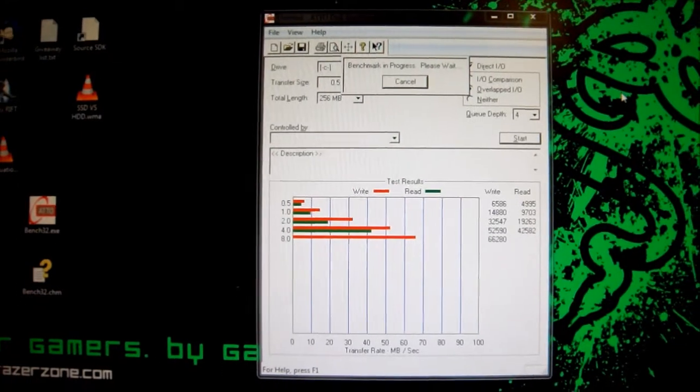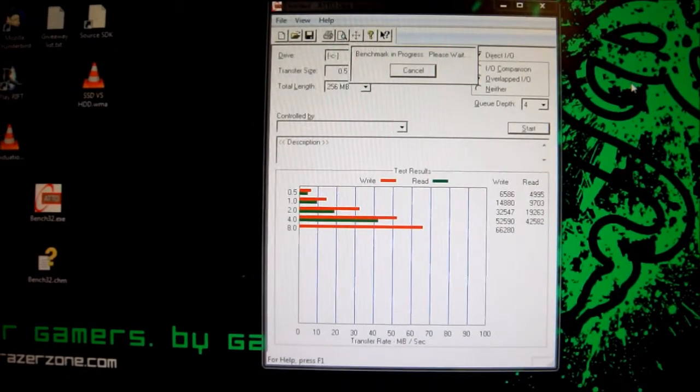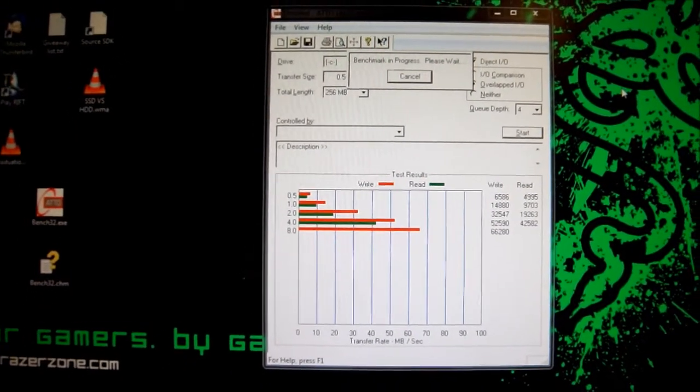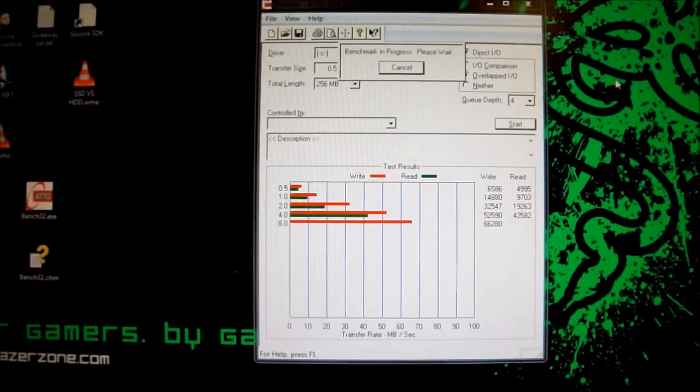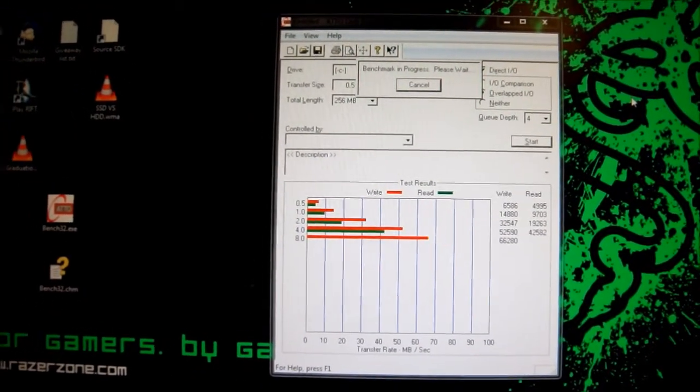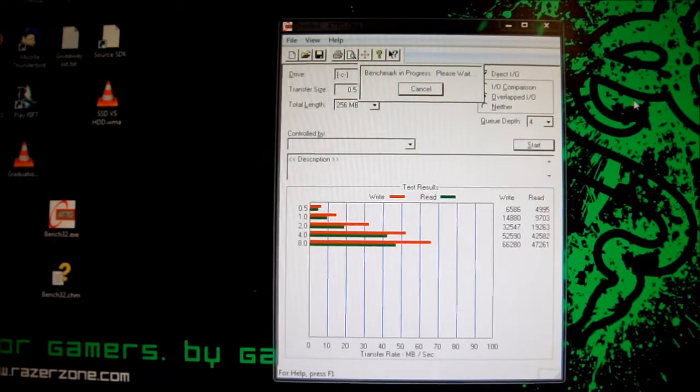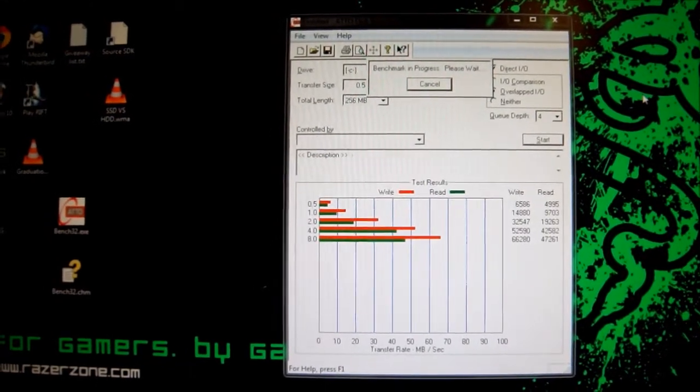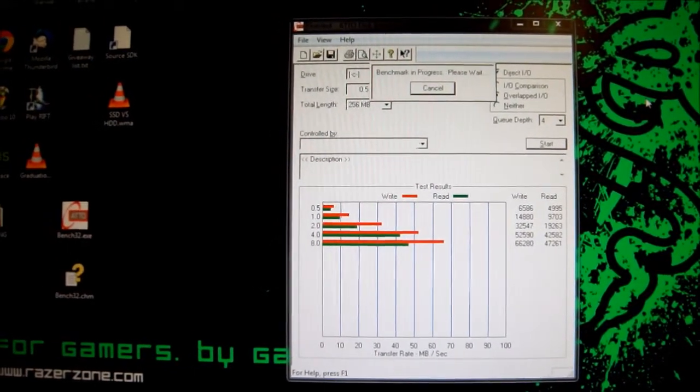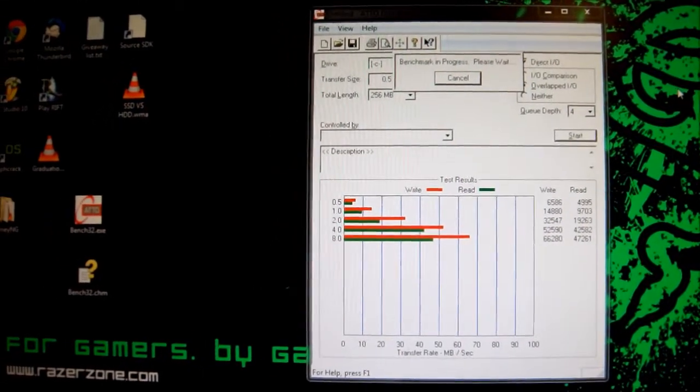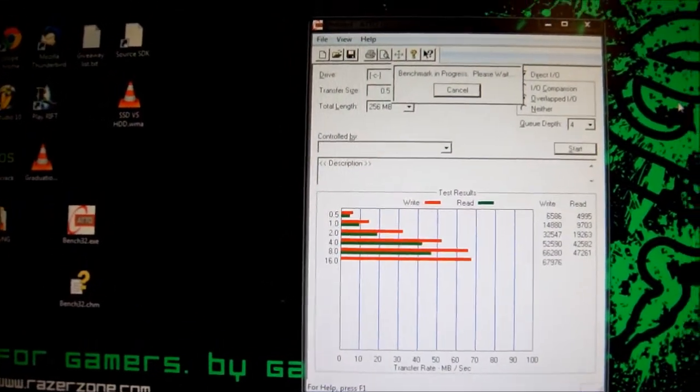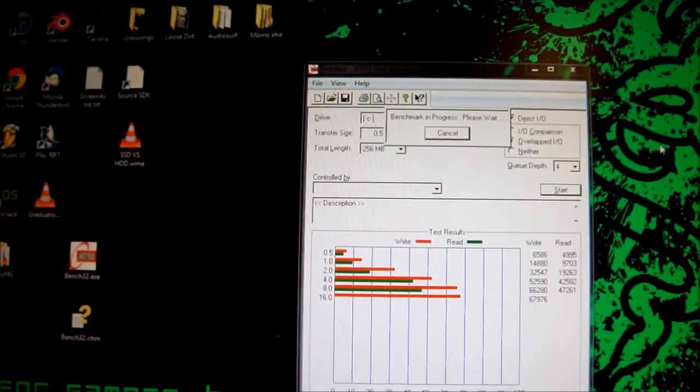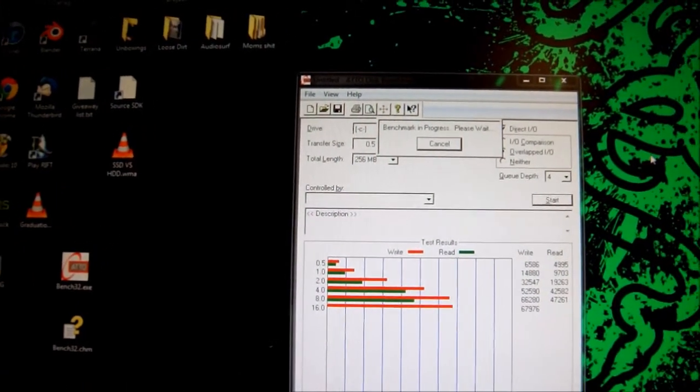I'm doing the ATTO benchmark dispatch mark on my HDD, my 500 gigabyte 5400 RPM Western Digital Caviar Green Edition, and the results aren't that great.